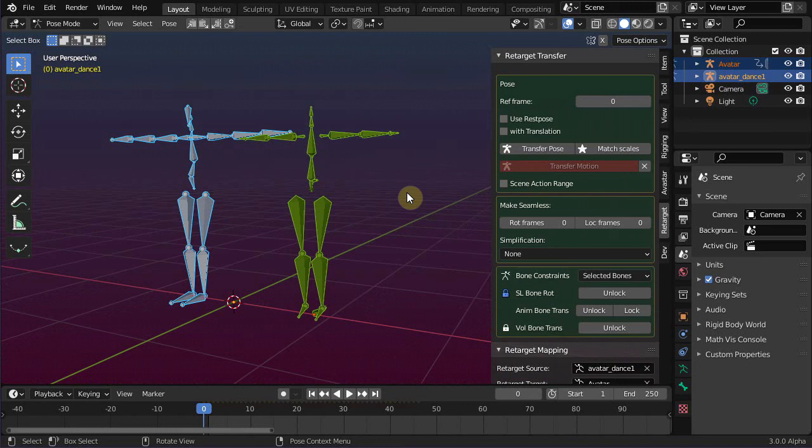However, in our case this additional tweaking is not necessary, so we can advance to the next step where we create the bone mapping.